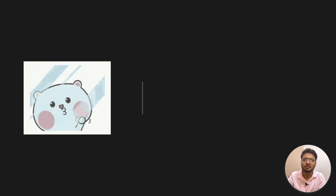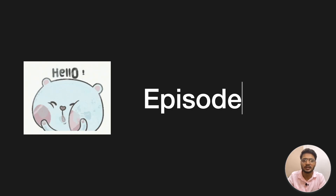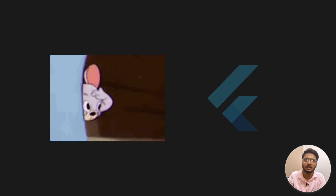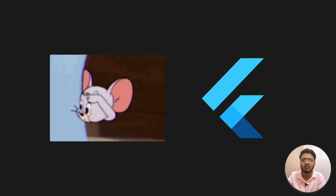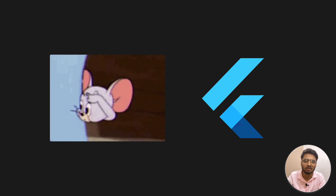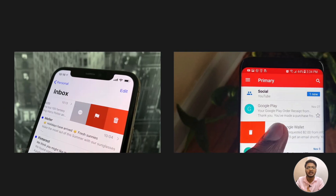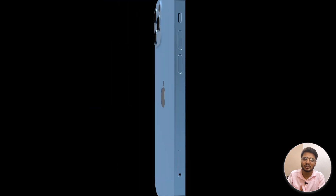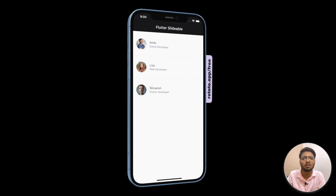Hello everyone and welcome to the second episode of our Package of the Week series, in which every Thursday we go and explore some of the best packages available in the Flutter community. The package for this week is flutter_slidable. You would have seen many companies implementing this design in their applications already, so let's see what this package is really capable of.